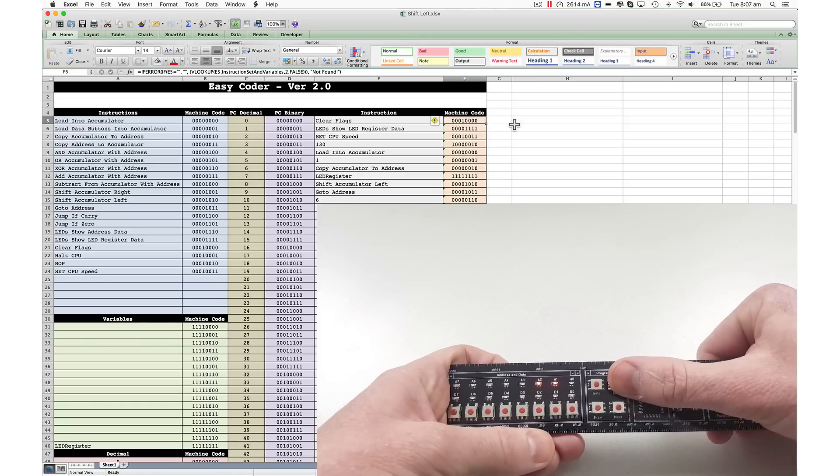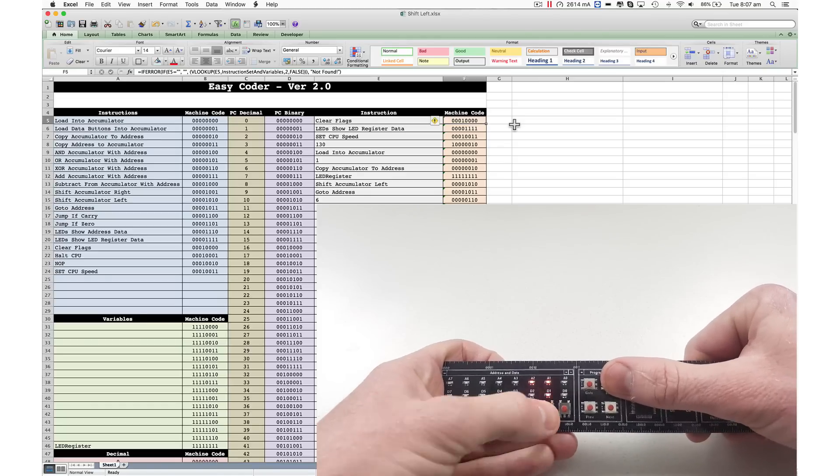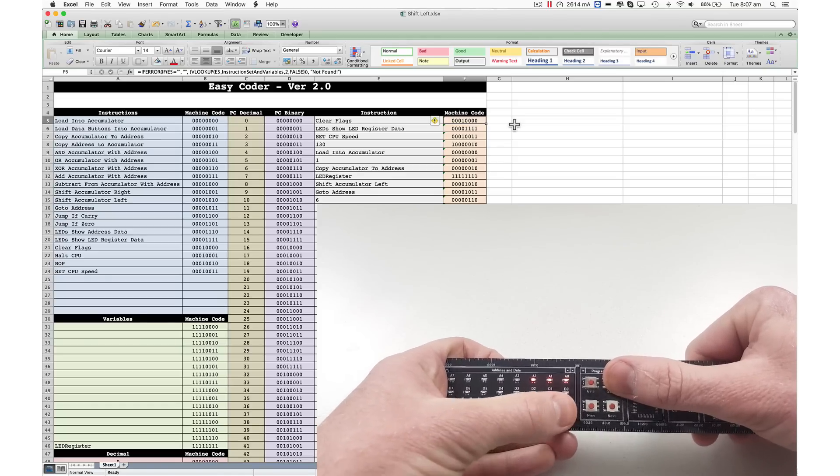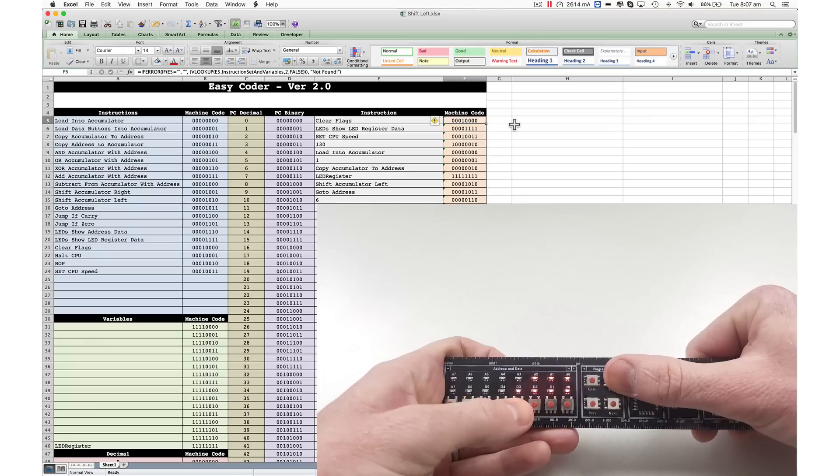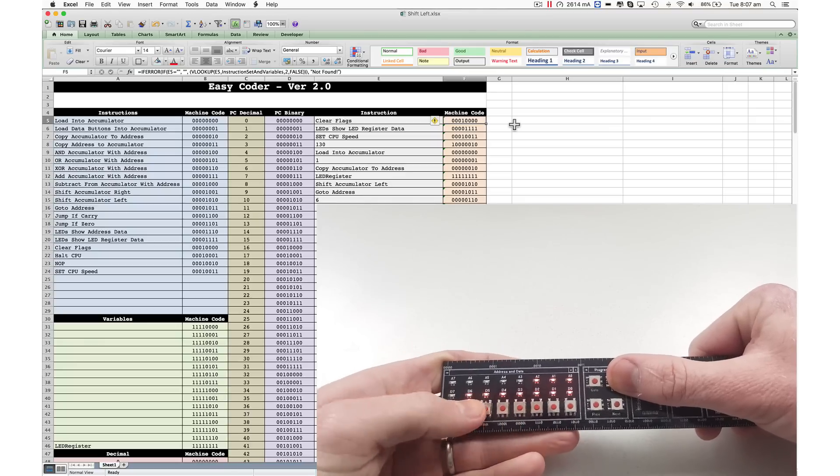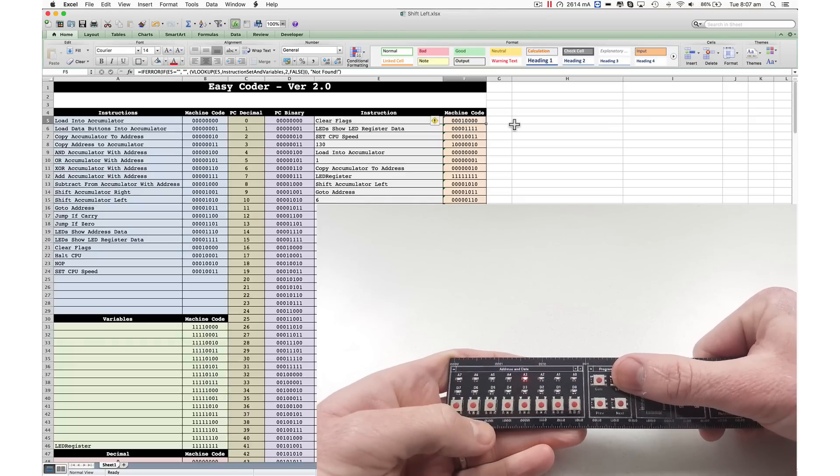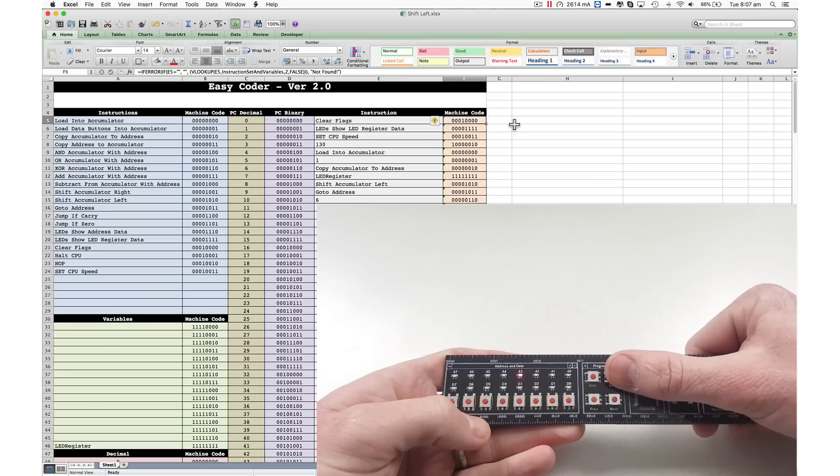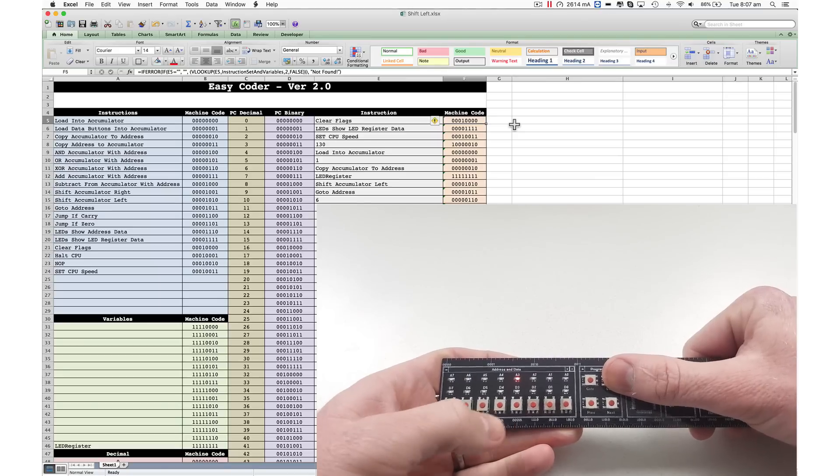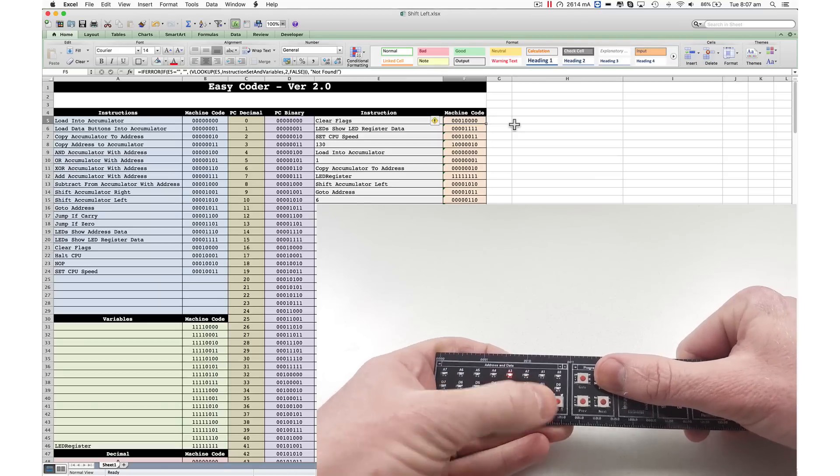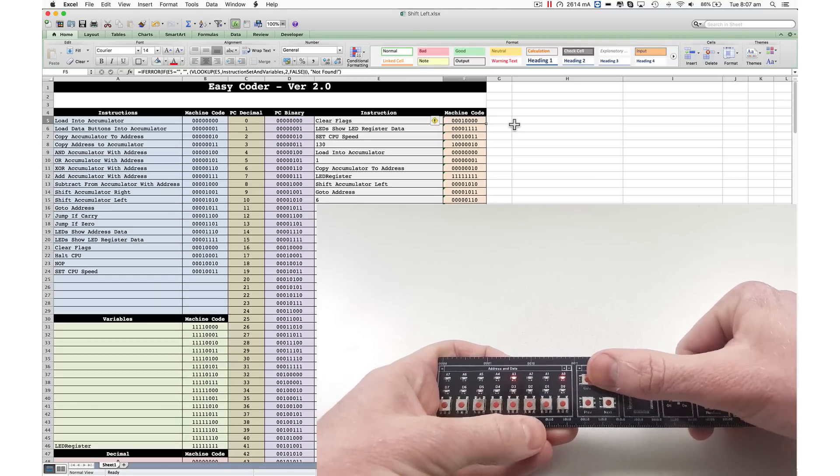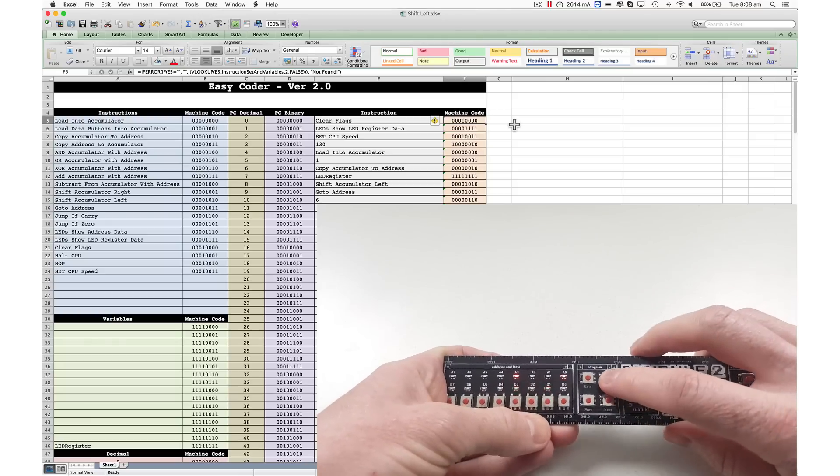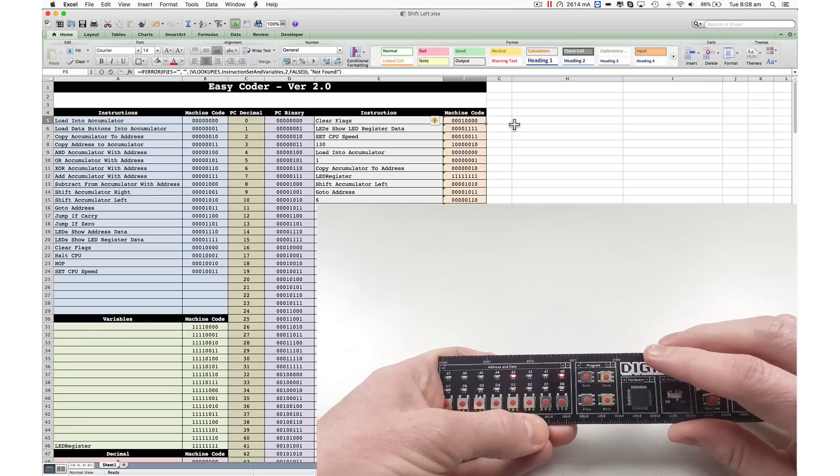Copy accumulator to address. What address do I want to copy it to? Well, I want it to copy to the LED register so we can actually see. Shift accumulator left. I did that wrong. Let's go back to that. There we go. Save.